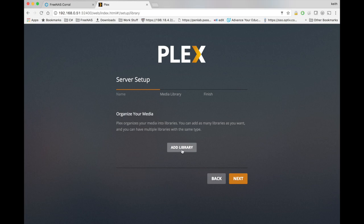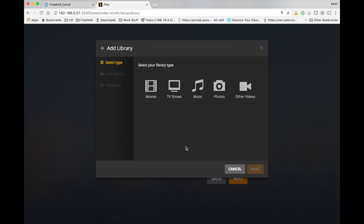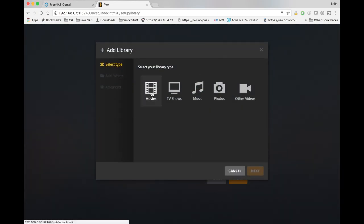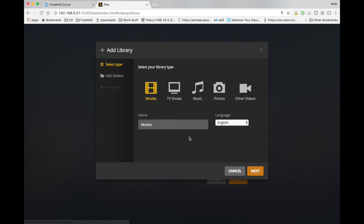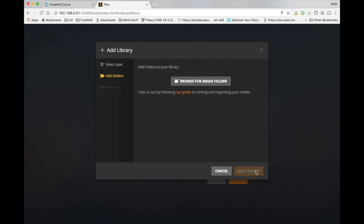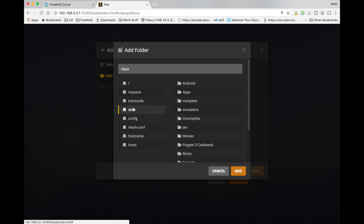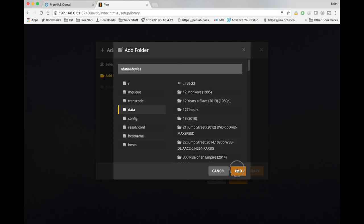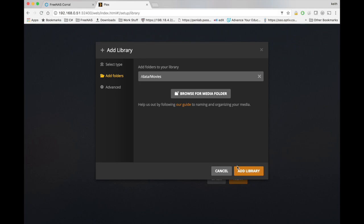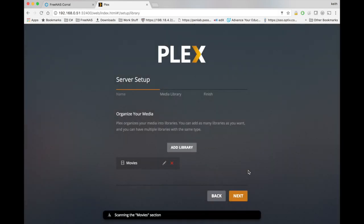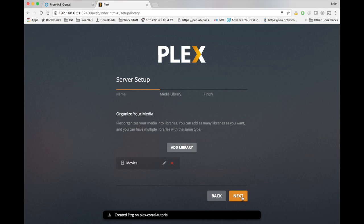And we can go ahead here and hit add library. And for example, select movies. We'll hit next. Browse for our media folder. And everything should be in the sub folder of the data folder we selected. As long as we selected the correct folder for that. Go ahead and hit add library. And it's going to start scanning whatever you have in that directory.